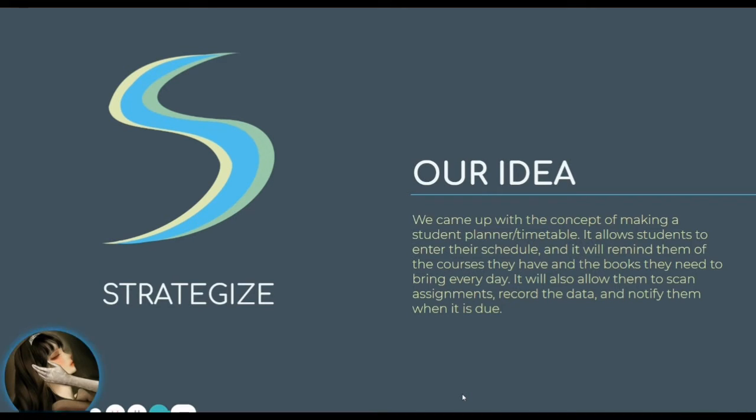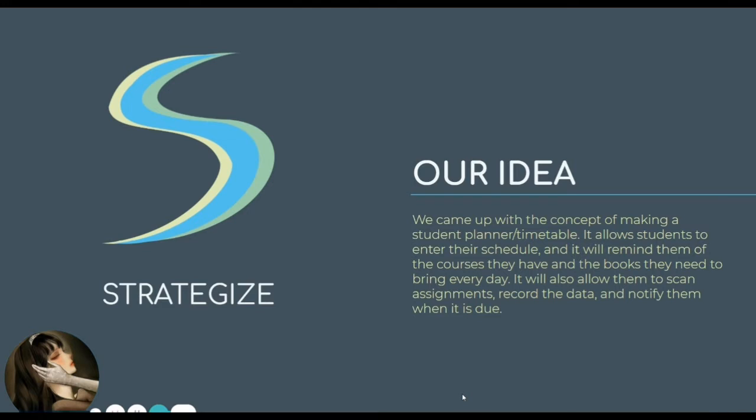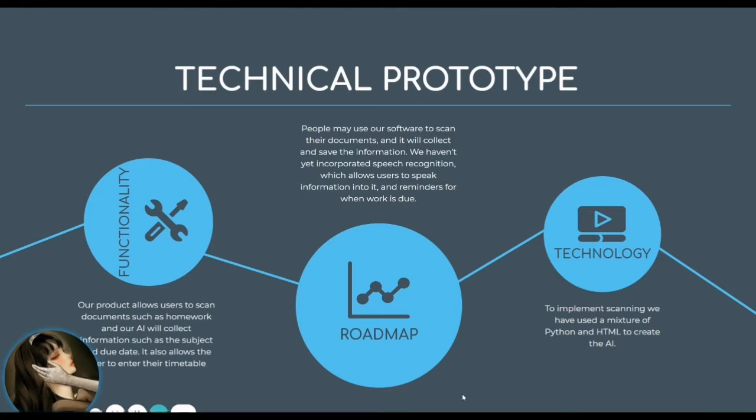It will remind them of the courses they have and the books they need to bring every day. It will also allow them to scan assignments, record the data, and notify them when it's due.